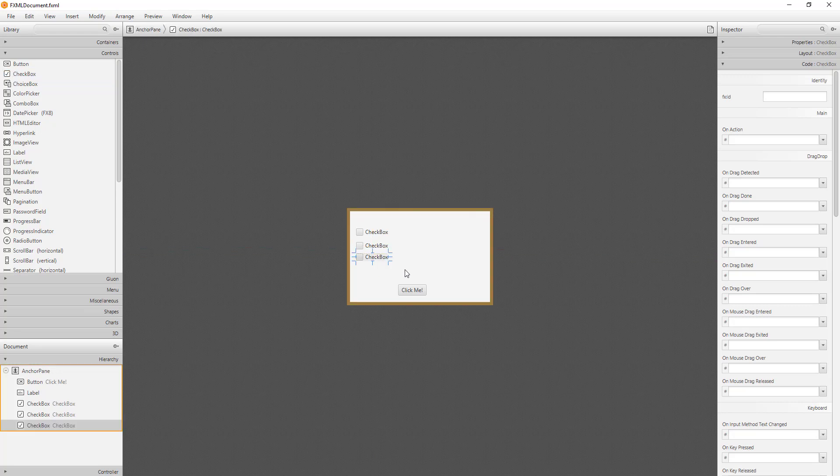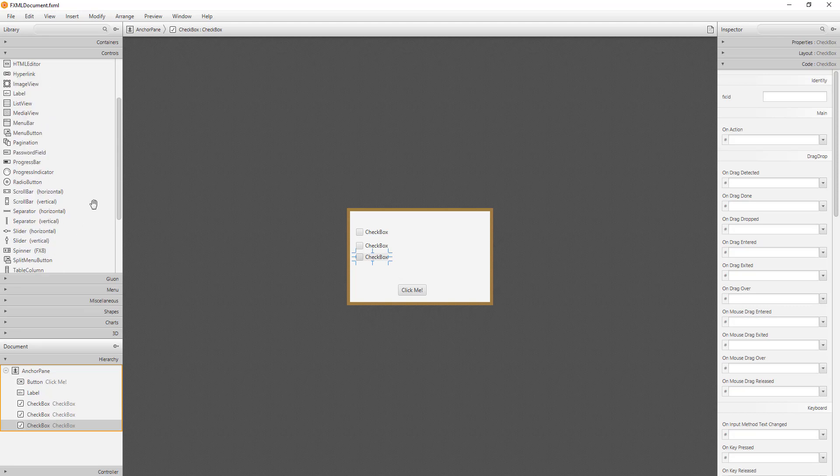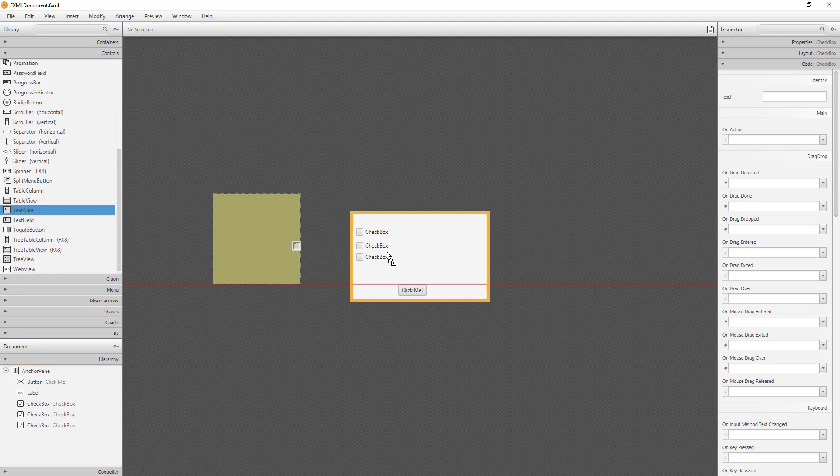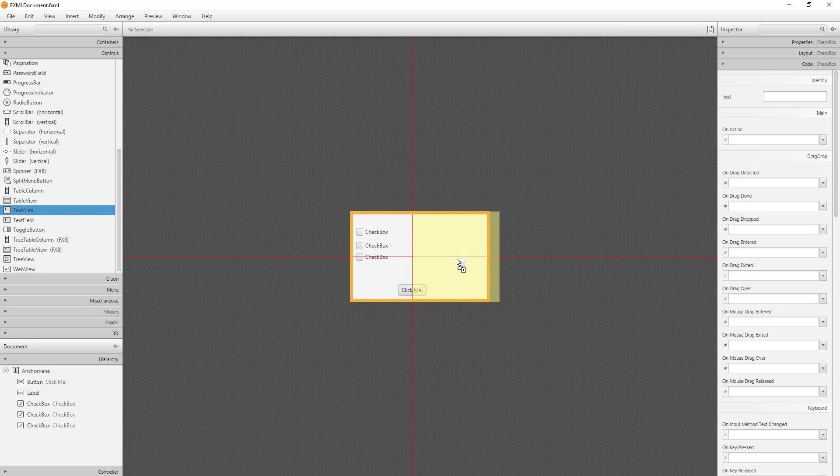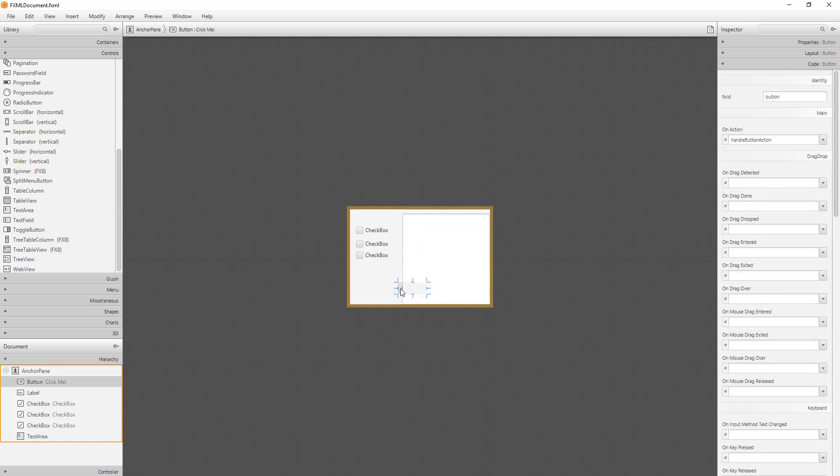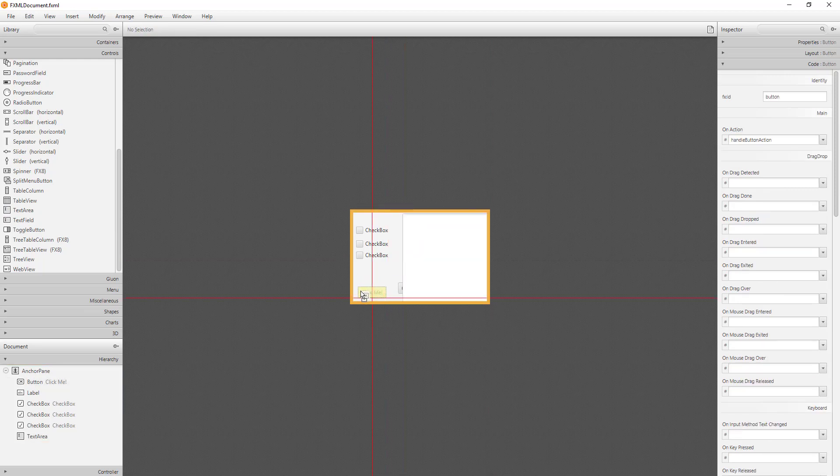Then let me add a text value so that you can see whether first checkbox is selected or second checkbox is selected or last one is selected. Then I will show you the value, it will be a boolean value.